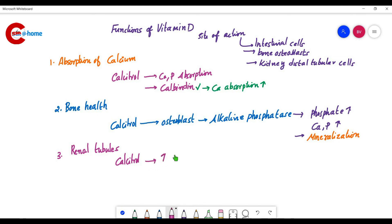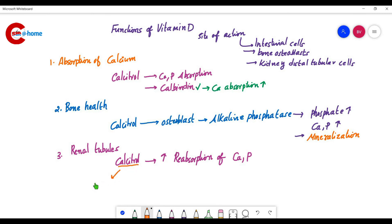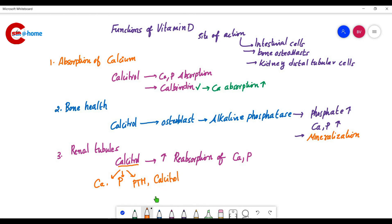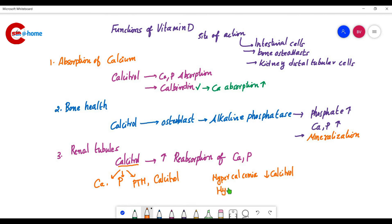The third function: calcitriol increases the reabsorption of calcium and phosphorus by renal tubules. Regarding regulation, calcitriol is regulated by four compounds: calcium, phosphorus, parathyroid hormone, and calcitriol itself. In hypercalcemia — increased calcium concentration — calcitriol decreases. In hypocalcemia, calcitriol concentration increases.